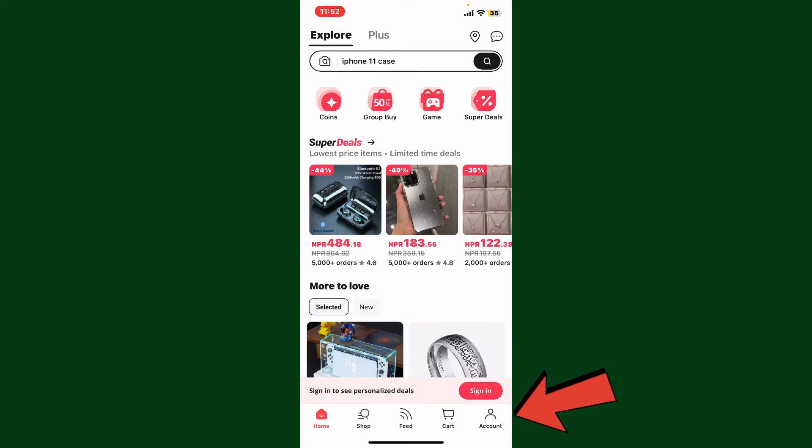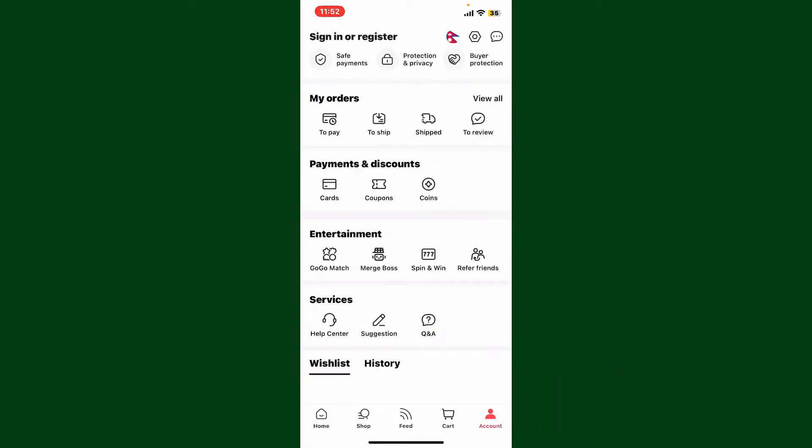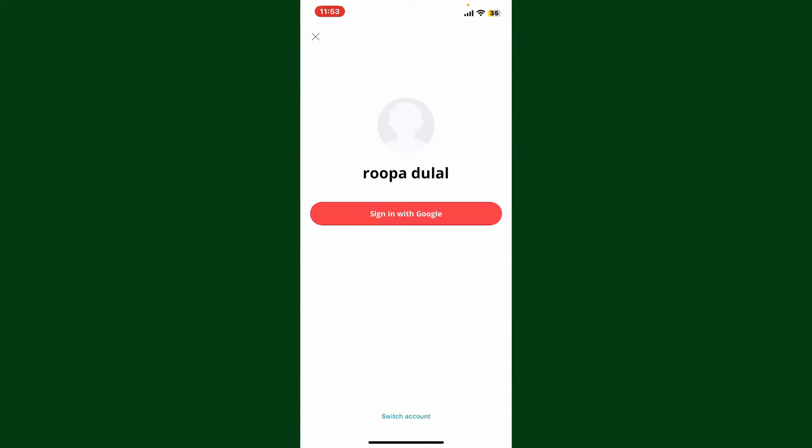From the main home page, tap on the account button at the bottom right-hand corner. You'll then be able to see this interface. At the top left, tap on the sign in or register link.